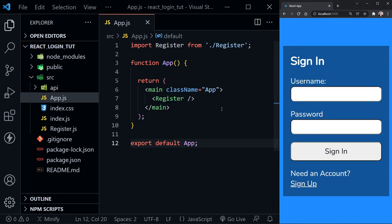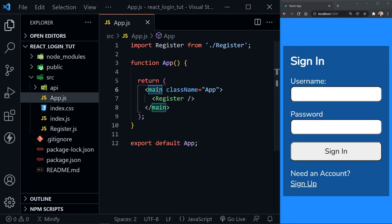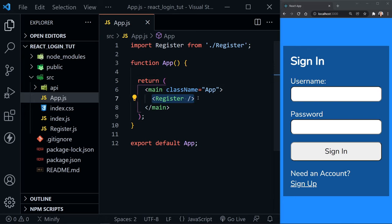I've got Visual Studio Code here on the left and on the right I've got an example of what we're creating today running in the Chrome browser. In the functional app component, I've already changed the default divs to main elements — I prefer the semantic element.